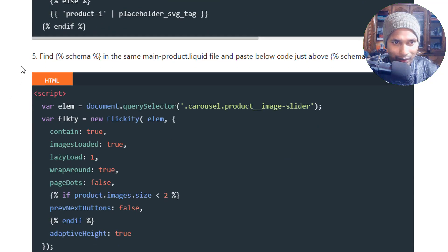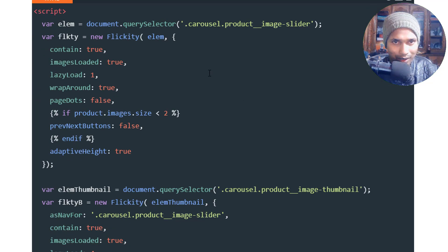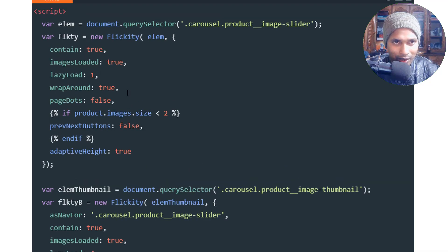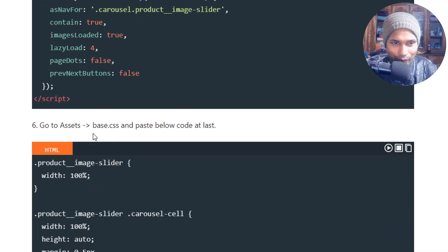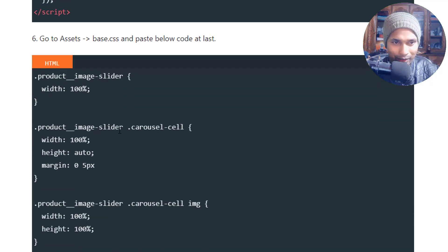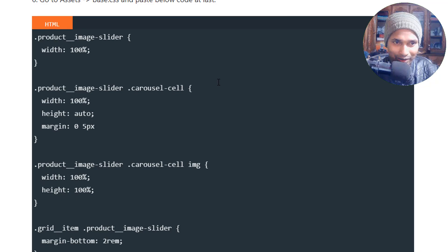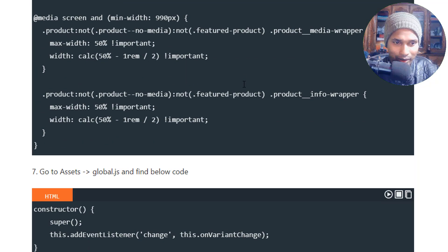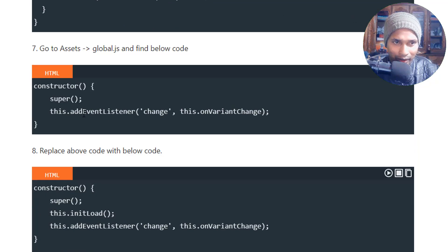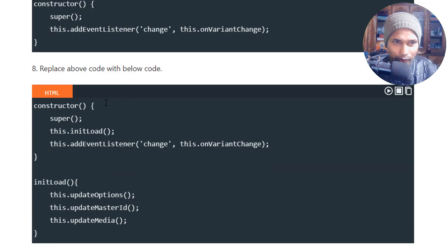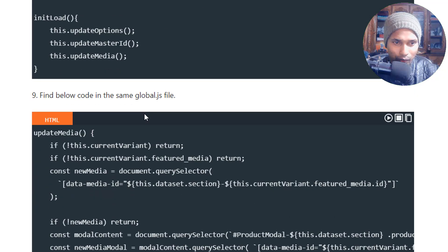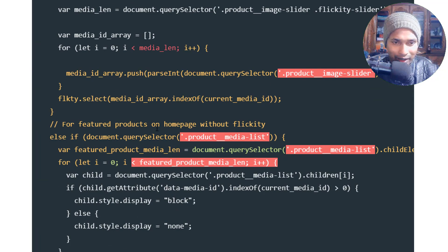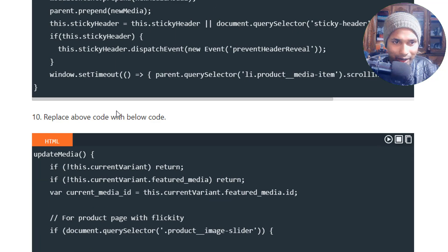Then you have to go to step five, find the schema, and you have to do the same things. Just paste the below code above the start of the schema. Then go to the asset folder, then you have to paste the CSS code. Then go to the global.js and you have to replace a few code following this article.